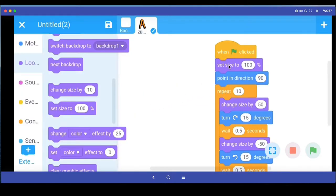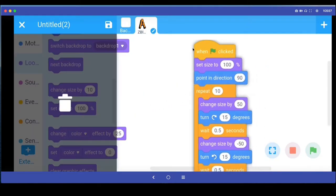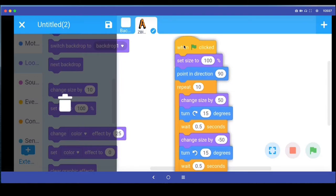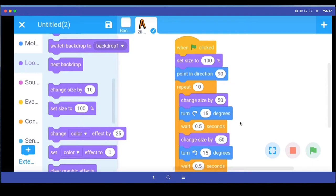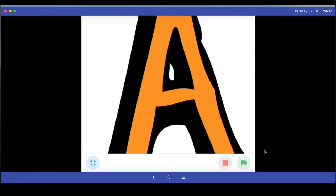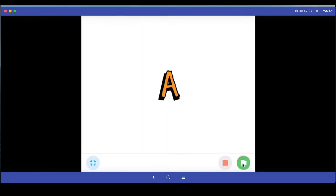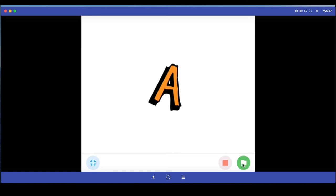We are saying that when the program starts, set the size of this sprite to 100%, make sure it is upright, and then repeat these set of instructions 10 times. Let's run this program. I click the green button and I've got this nice animation of this sprite magnifying a little and also jiggling, and it does that 10 times.